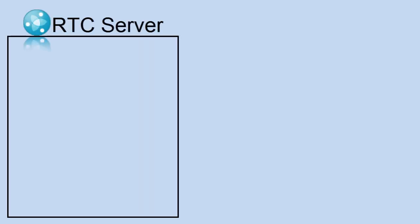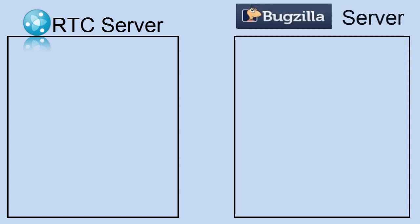So first, we need to take a look at, well, we have this RTC server that we want to connect to some other server. So first, we need to establish some type of friend or trust relationship.